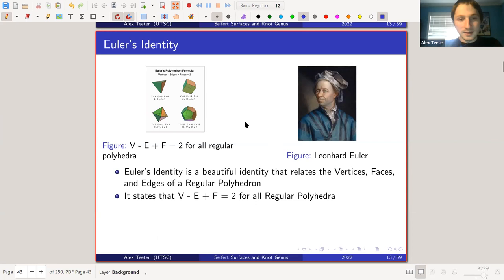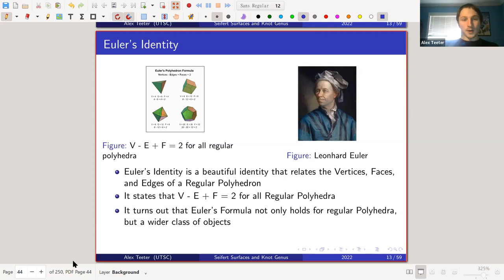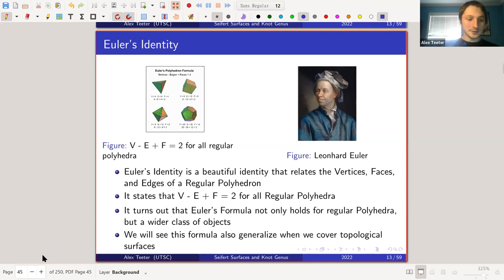We can verify this for the tetrahedron, the simplest case: four vertices, six edges, and four faces, giving 4 − 6 + 4 = 2. It actually turns out this formula holds for a much wider class of objects — they're called topological surfaces, and we're going to be investigating these objects.